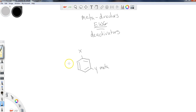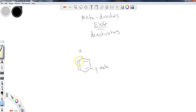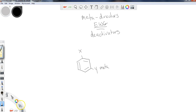In the last lesson, we saw that when X is an electron donating group, it prefers to send things to the ortho-para position because it picks up additional resonance, which is going to be very stabilizing to the intermediate form. So why are the electron withdrawing groups meta? That's one thing we're going to take a look at in this lesson, along with why they're deactivators.